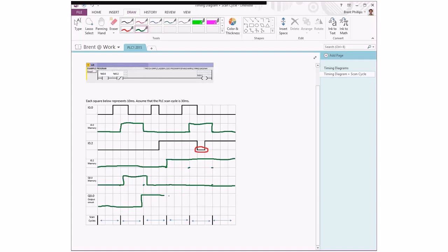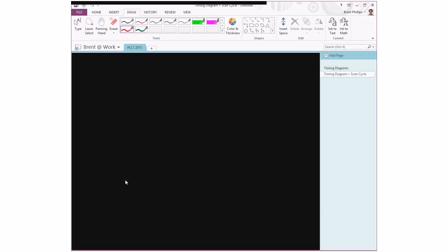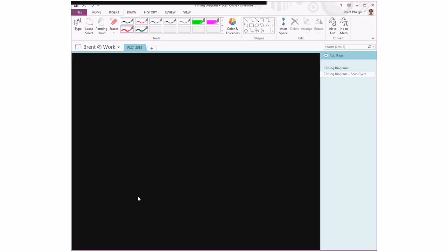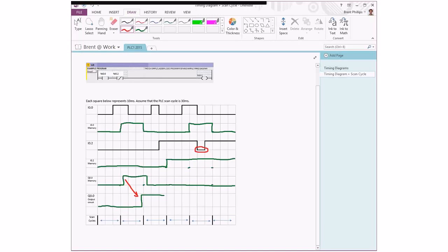Now for our physical output circuit, that's the part that changes at the end of the scan cycle. So you can see we had this delay effect where our memory value was updated as the program went through scanning, and then at the end of the scan cycle that got transferred to the physical output circuit.